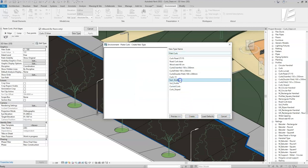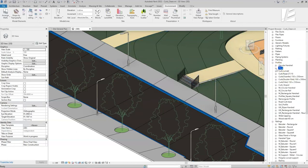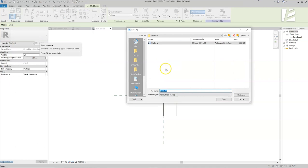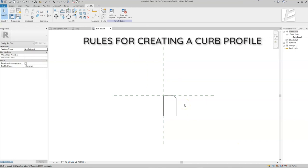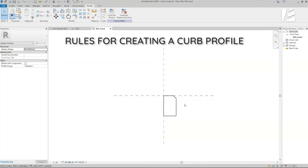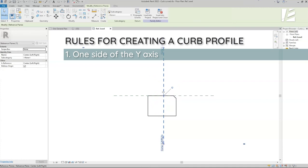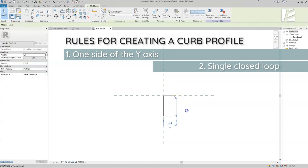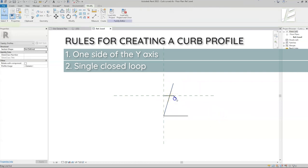In case there is no suitable profile in the list, we need to create one. Let's create a profile by editing an existing family. The first thing to remember is to save it as a different profile family — I'll name it Curb Curved and hit Save. There are two important things to remember when creating a new curb profile family. One: it has to be completely on one side of the y-axis, either left or right — if the axis line crosses the profile, it will not appear on the profile list. Two: we have to remember to create a single closed loop profile. If the profile is open or intersecting, it wouldn't appear on the profile list.